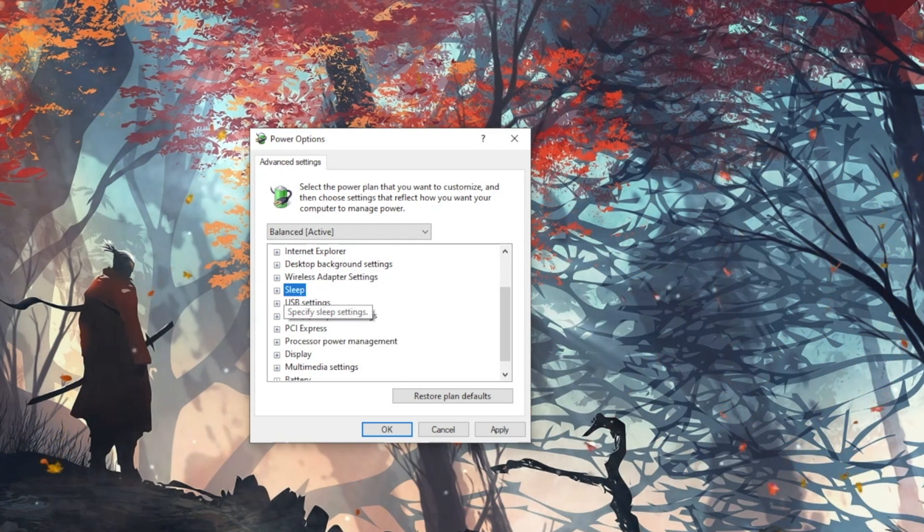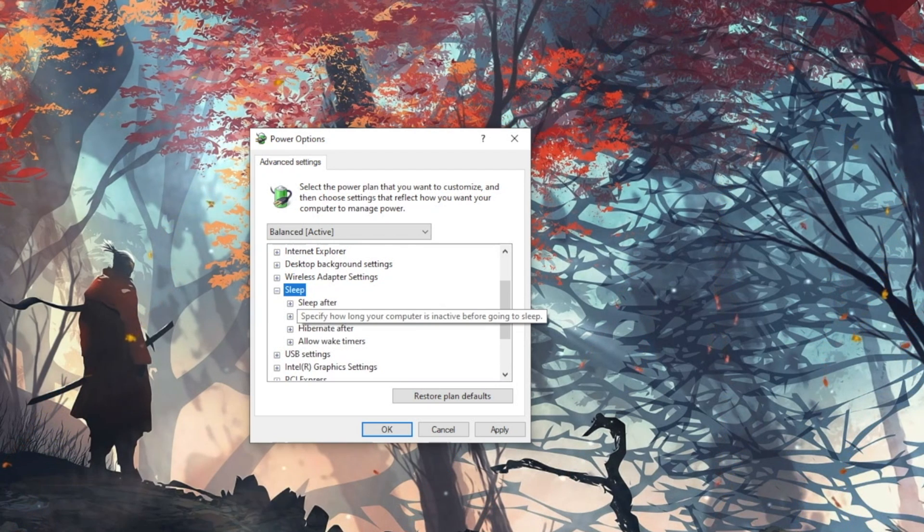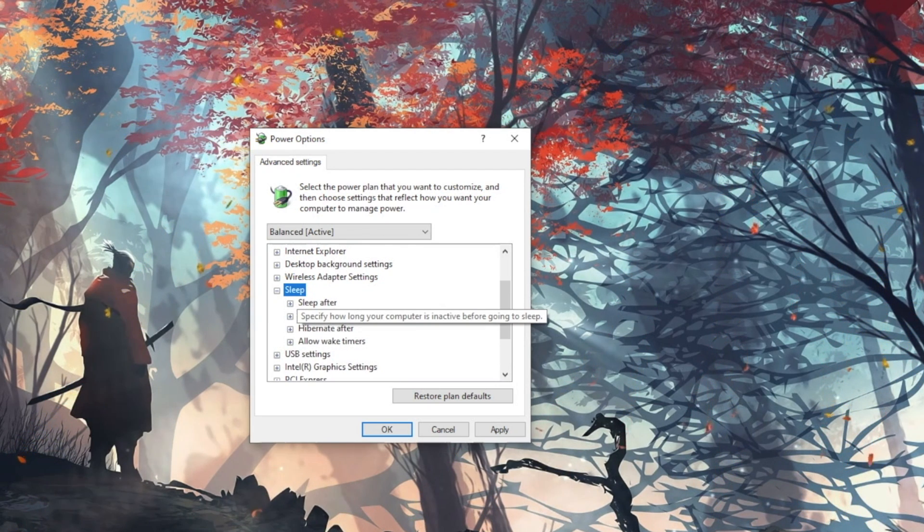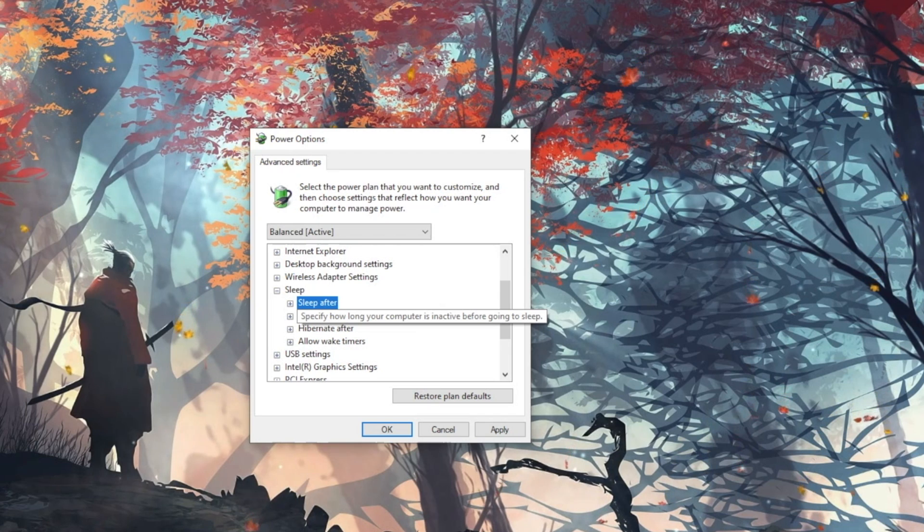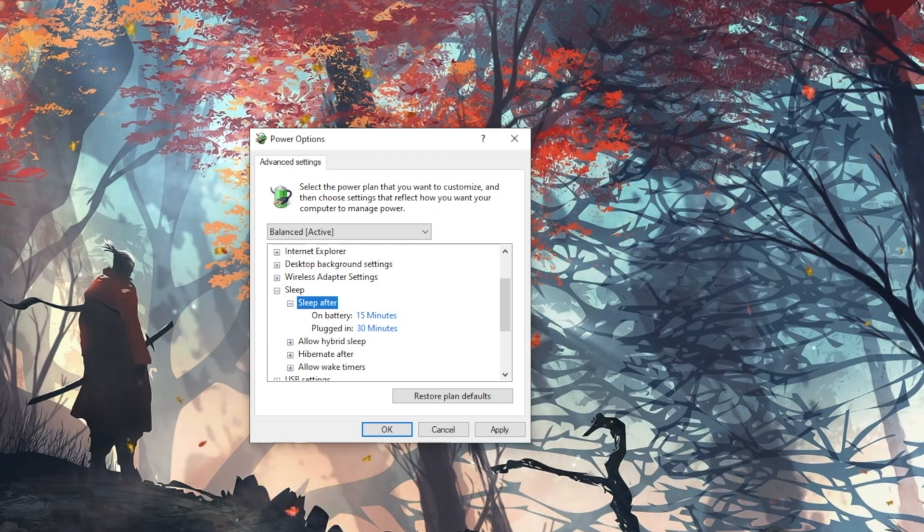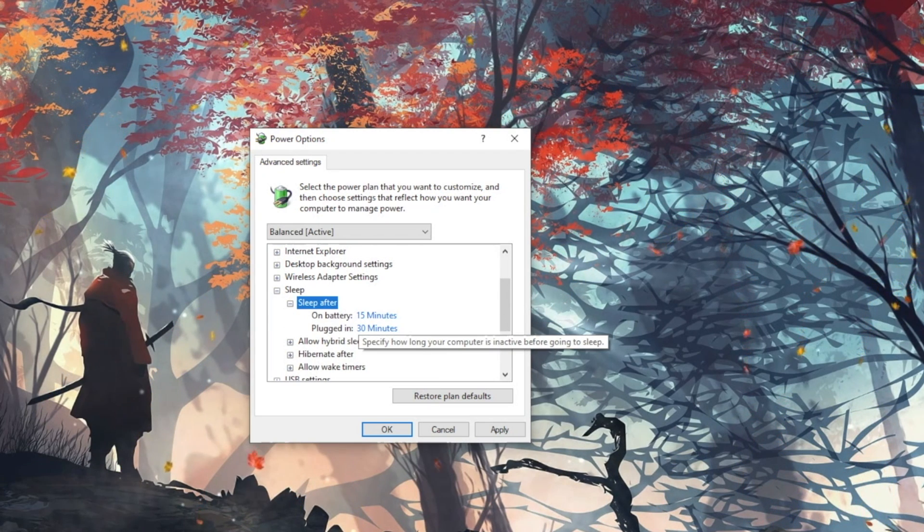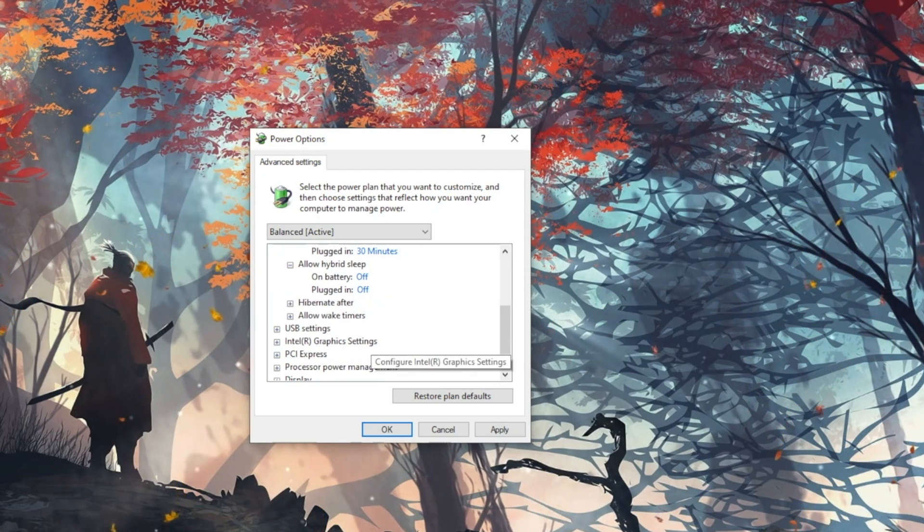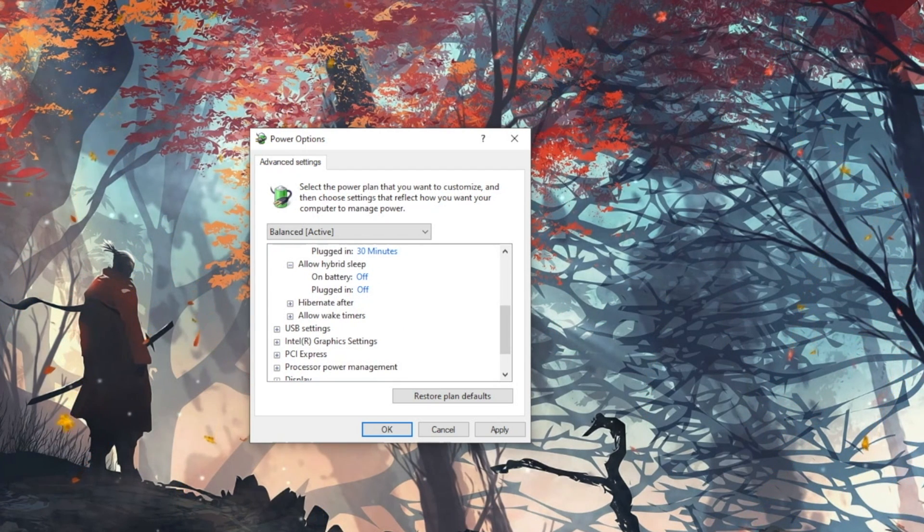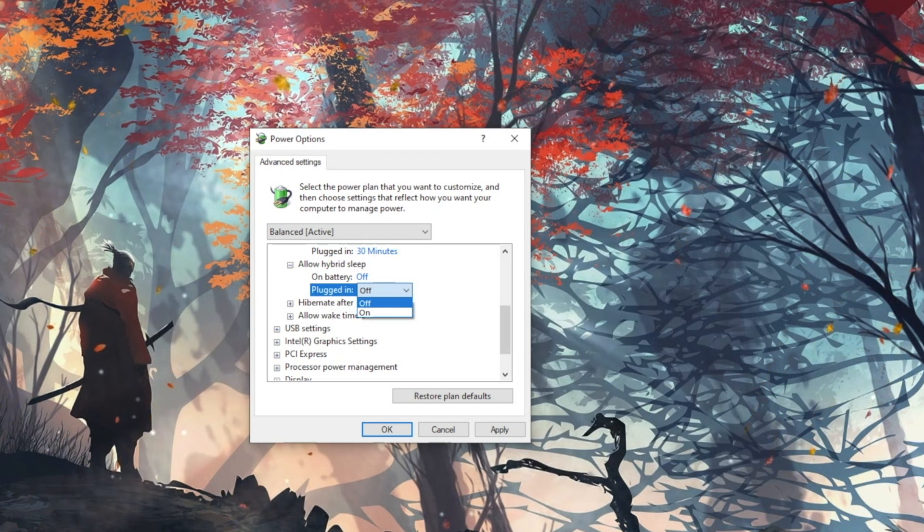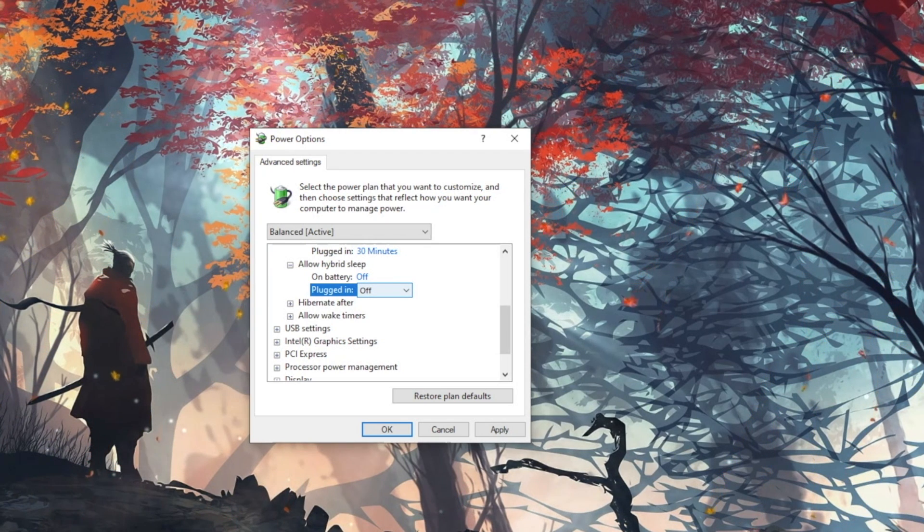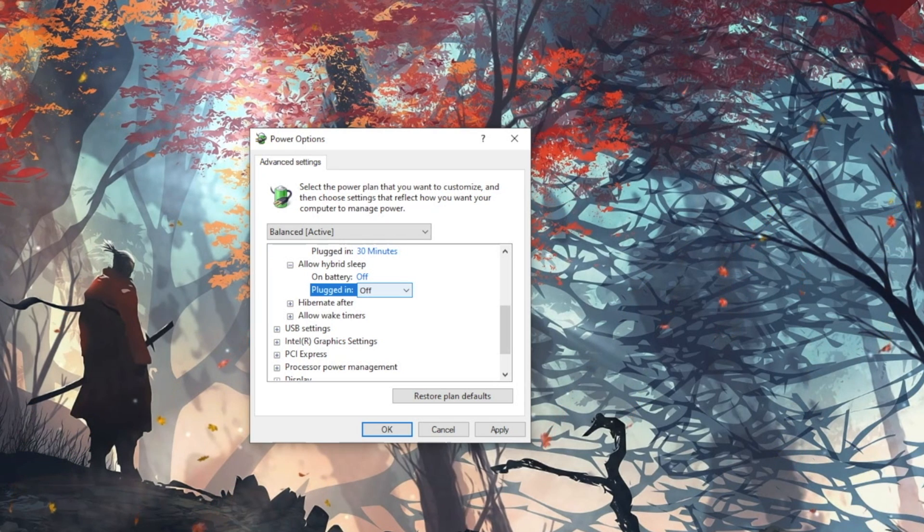Next up is Sleep. Expanding Sleep we see 4 different options to adjust. Sleep After lets your computer go to sleep when you are not using it. Allow Hybrid Sleep is a combination of sleep and hibernation states. It is designed to save your system state to your memory as well as your hard disk and quickly wake up your machine when you need to resume your work.